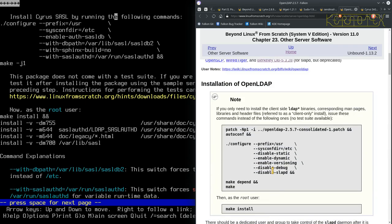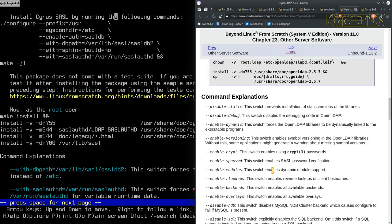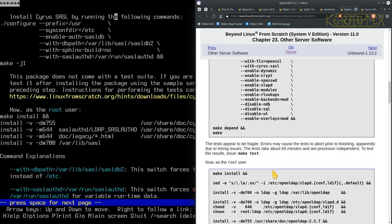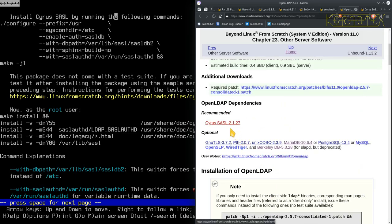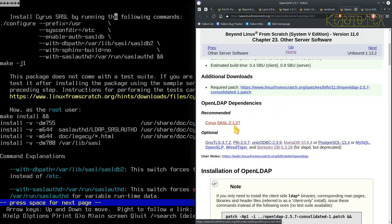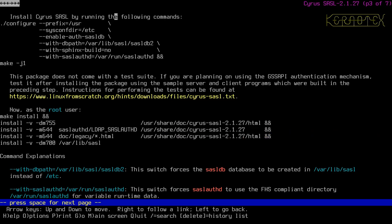There doesn't seem to be anything particularly notable about SASL beyond that. My plan is: if Cyrus SASL doesn't build, I'll build OpenLDAP first, then build Cyrus SASL with LDAP support, then go back and rebuild OpenLDAP to ensure it picks up Cyrus SASL if needed during build and installation. Let's get on with it.